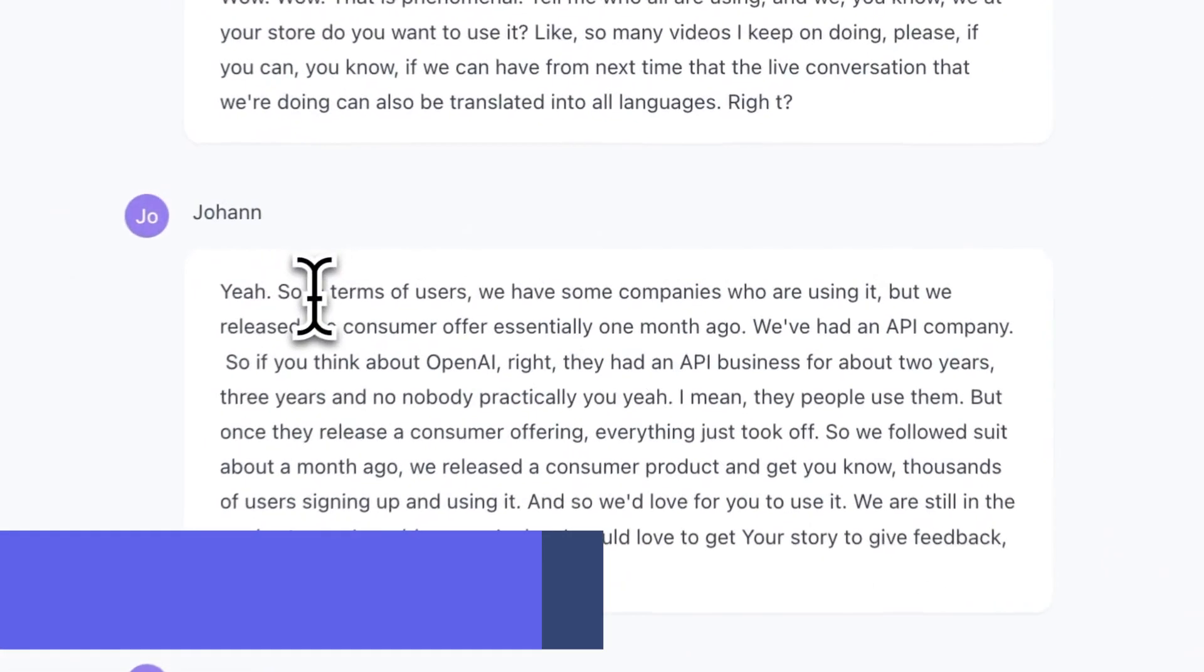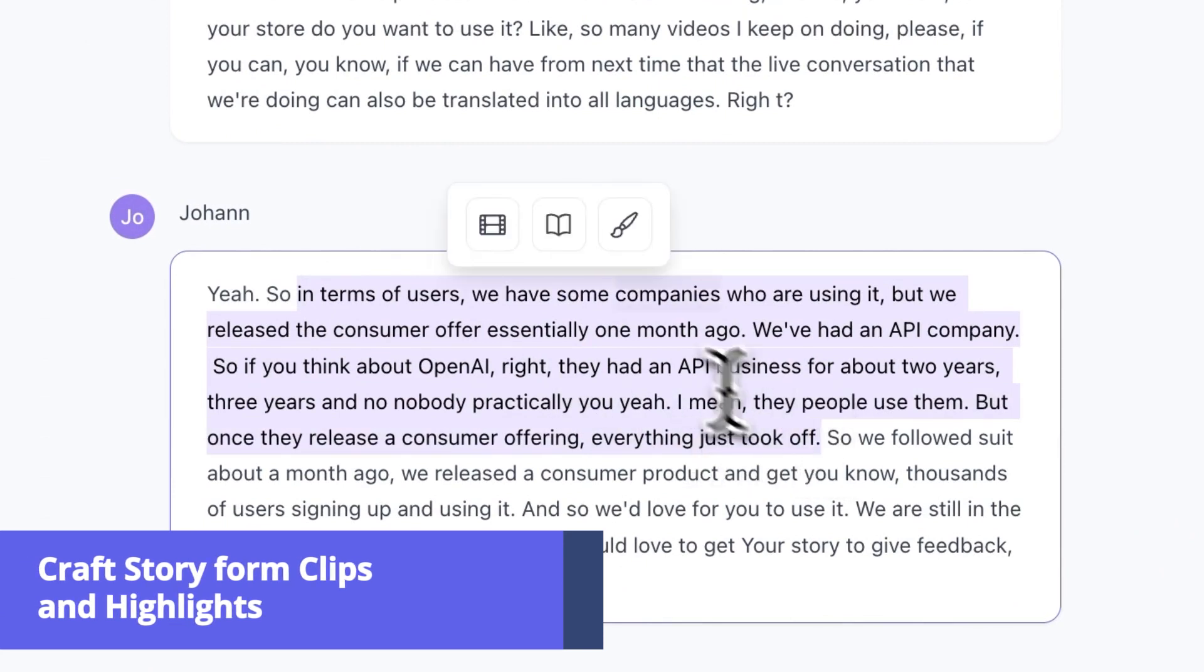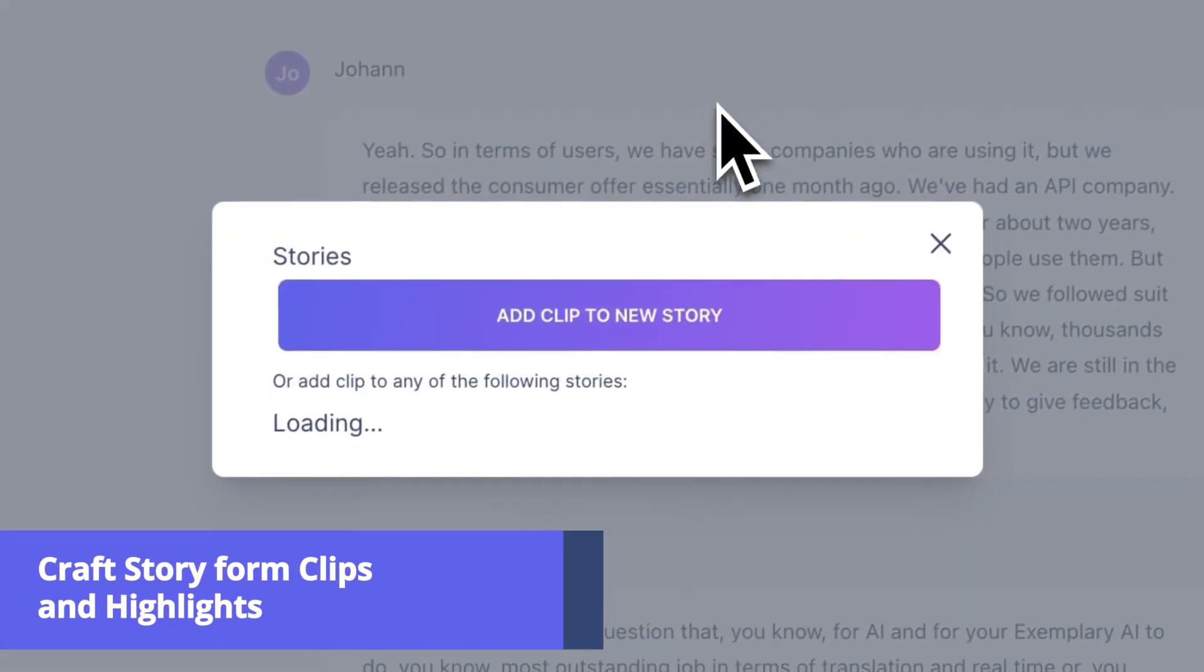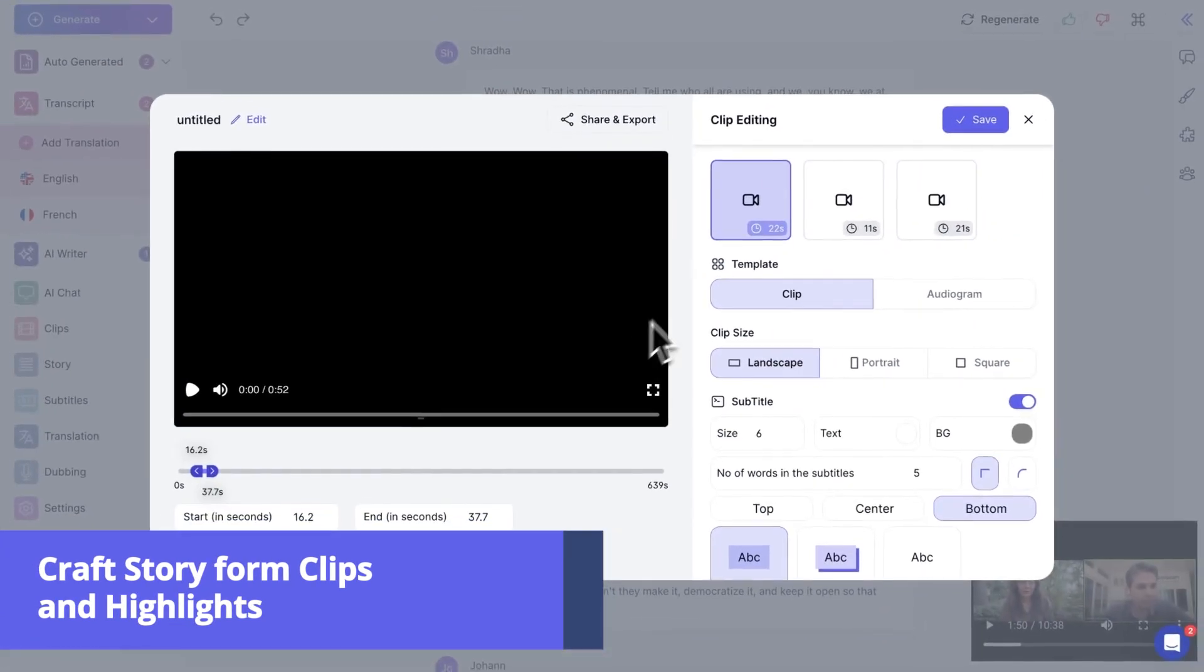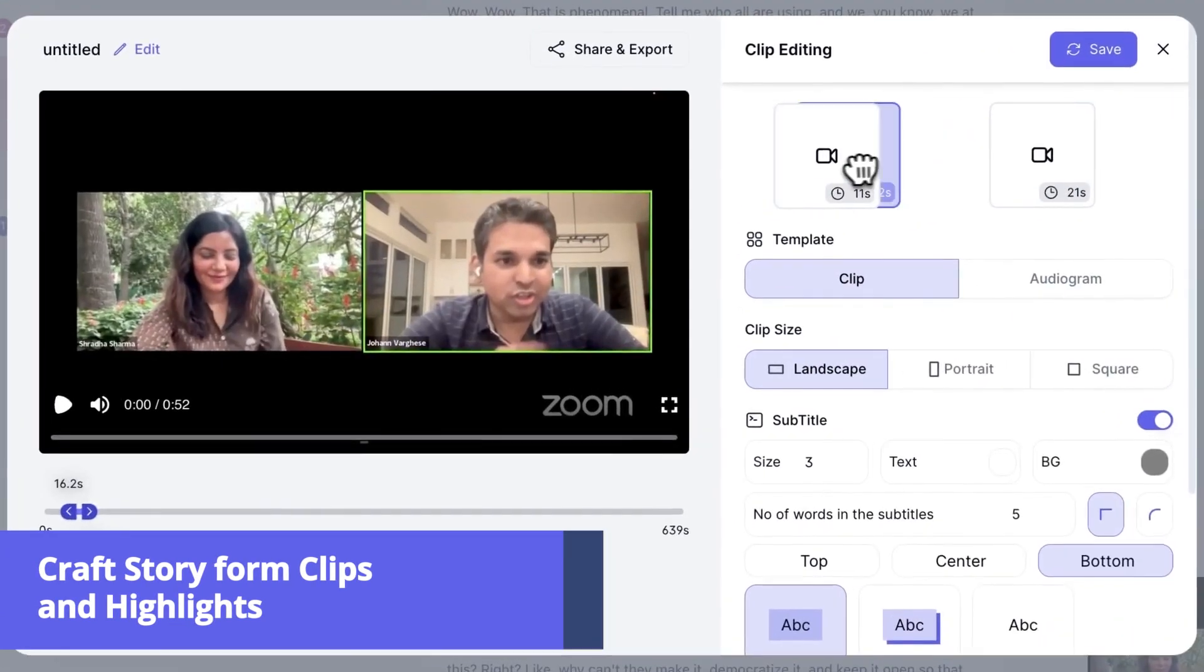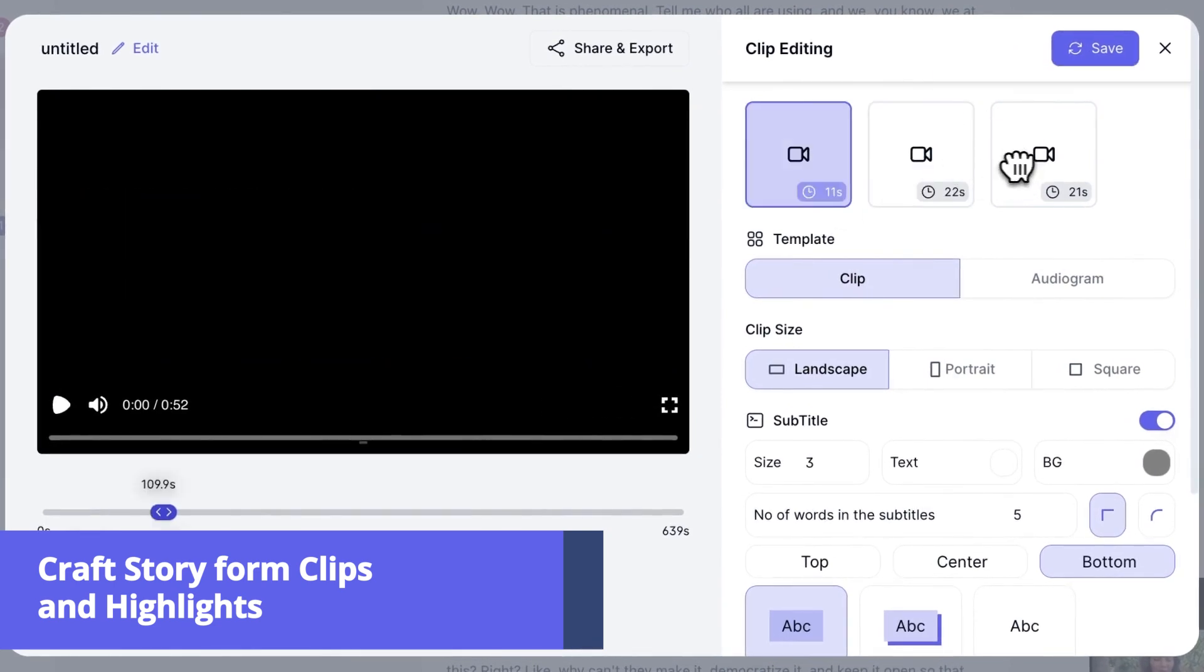Do not stop with only one clip. Connect your clips and create an engaging narrative. Customize your story however you want.